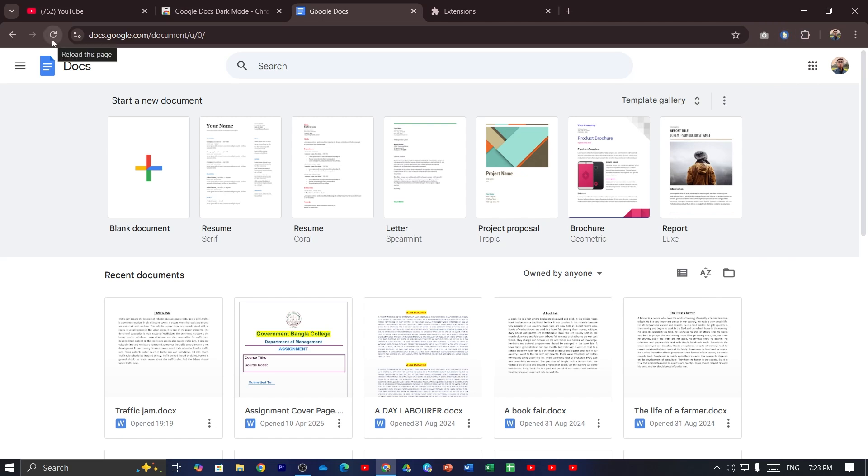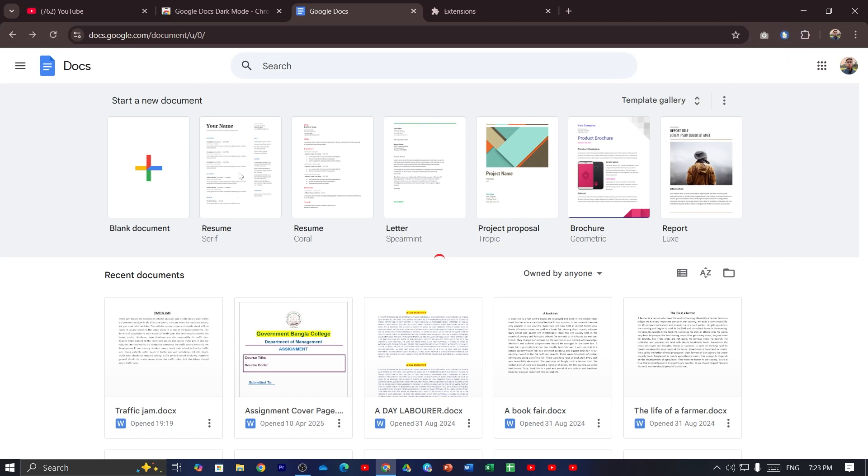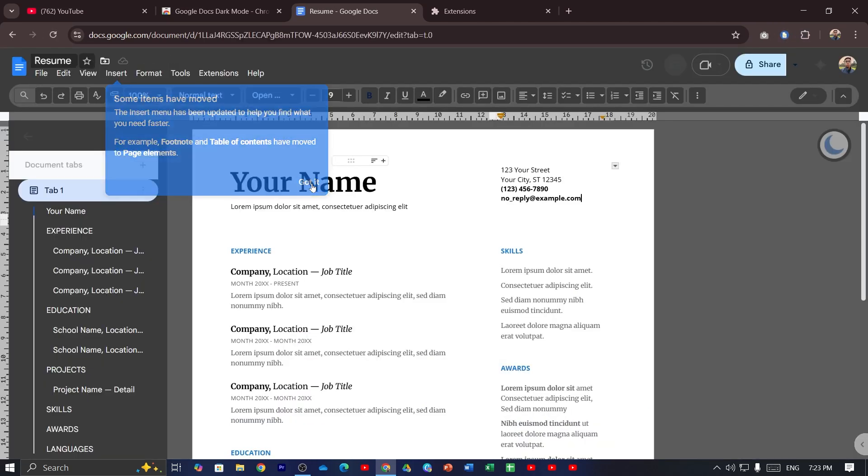That's it. Now you have to refresh your Google Docs. Now just open up any document and that's it.